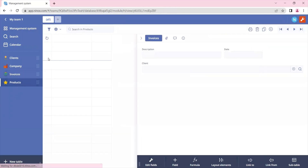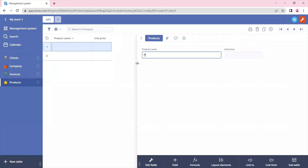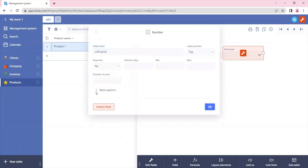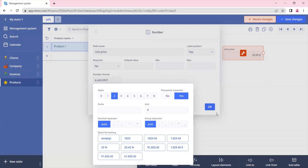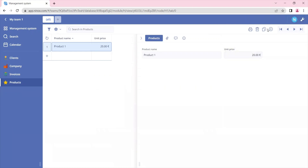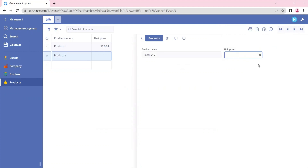If we go to the products table we can create some new products. Let's call it product one with a pricing of 20 euros — let's assign the number format for this field — and product two that costs 30 euros.